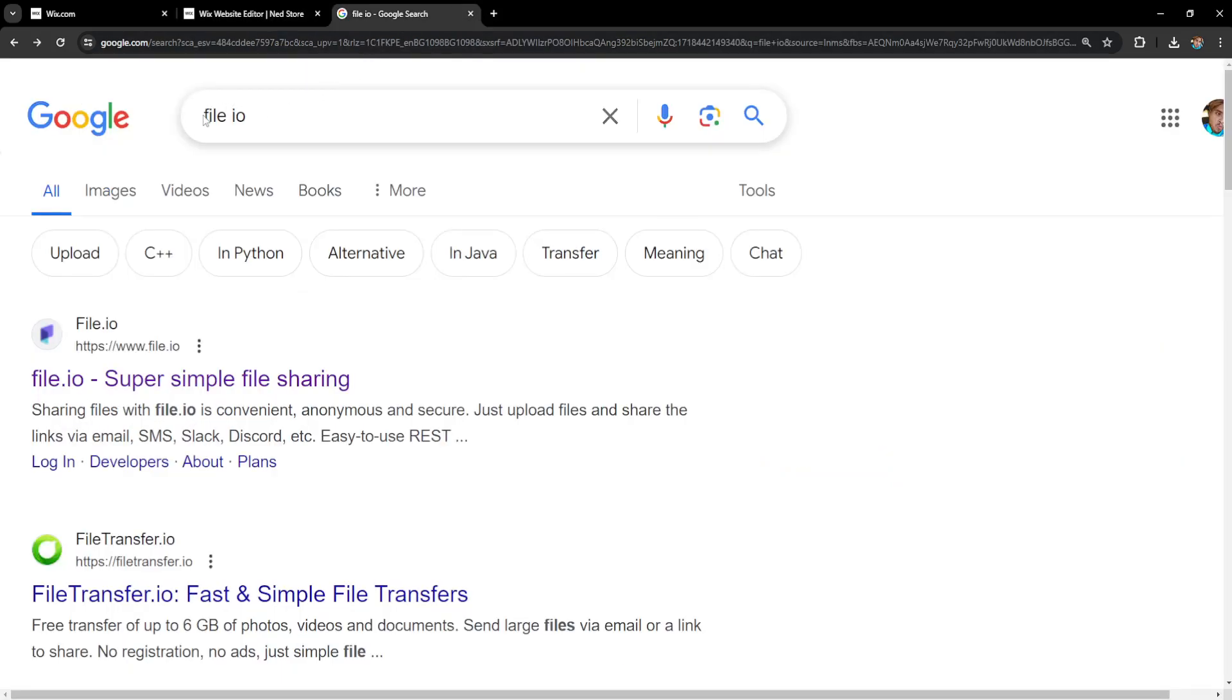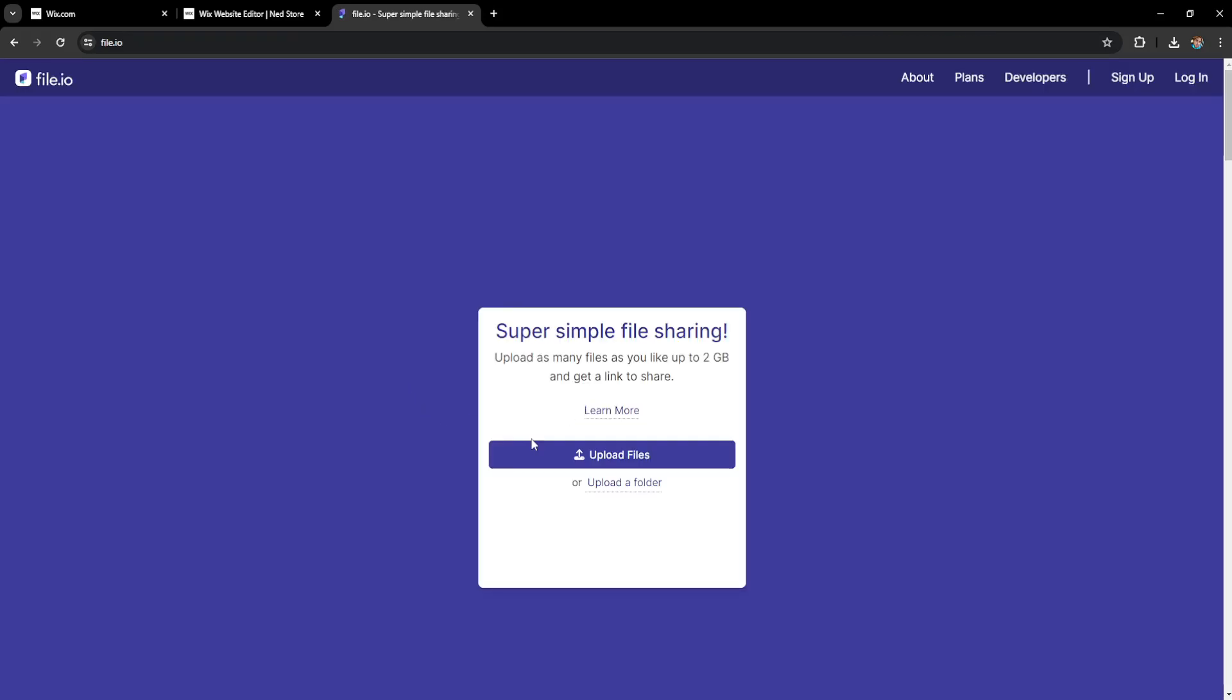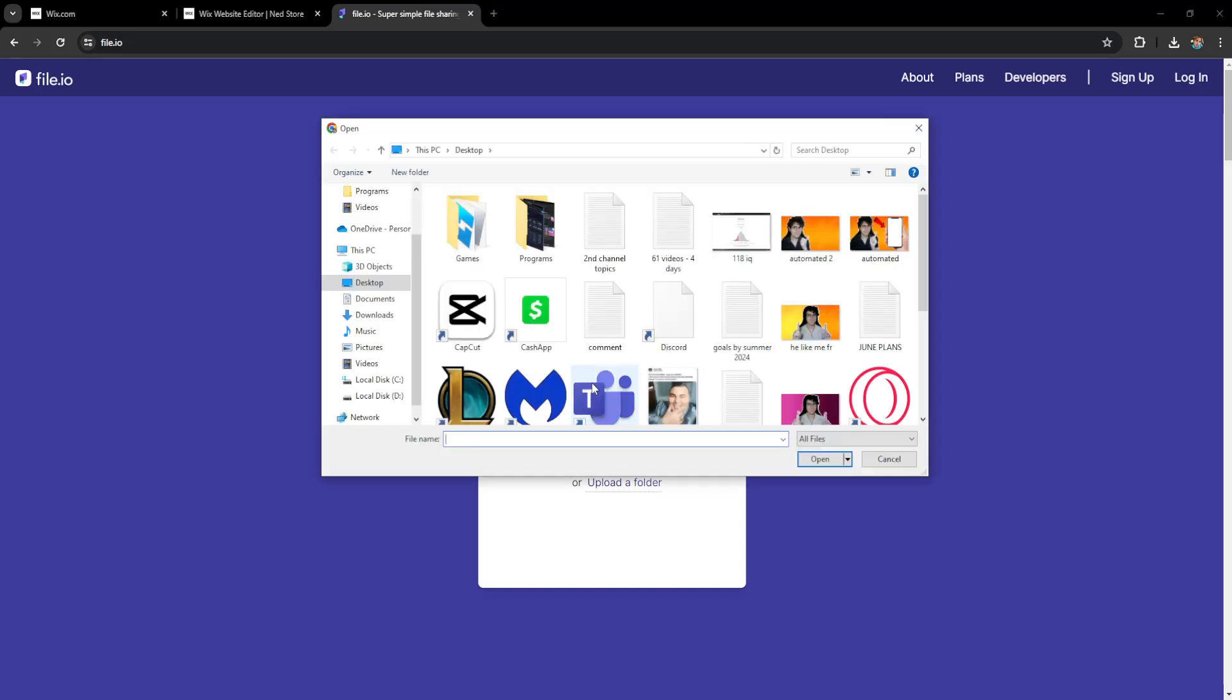I've searched for file.io—this is a file sharing website. You can use any website you want, but I find this the easiest to use. Click on it and select upload files or upload a folder. I'm going to upload files.